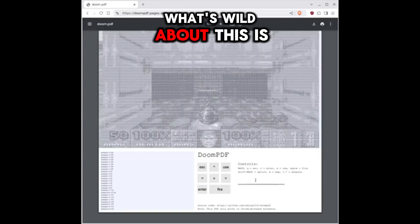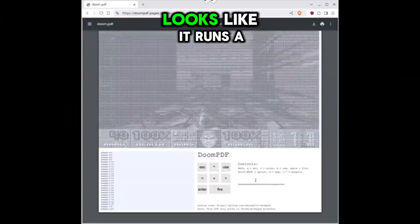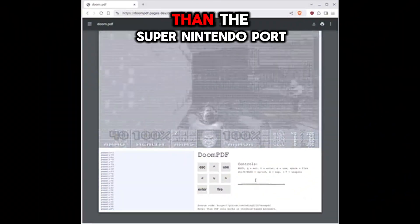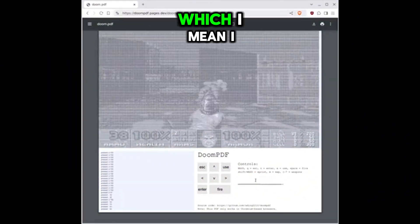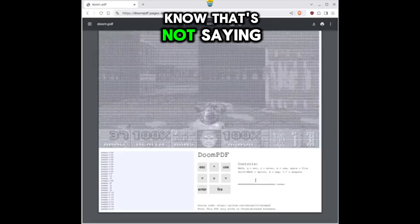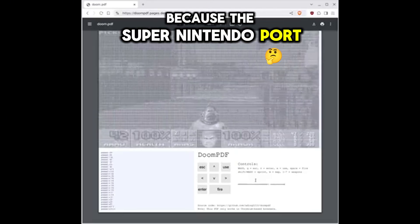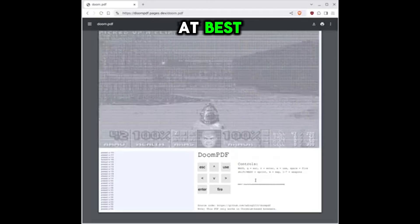What's wild about this is it actually looks like it runs a lot better than the Super Nintendo port, which I mean, I know that's not saying a lot because the Super Nintendo port kind of at best.